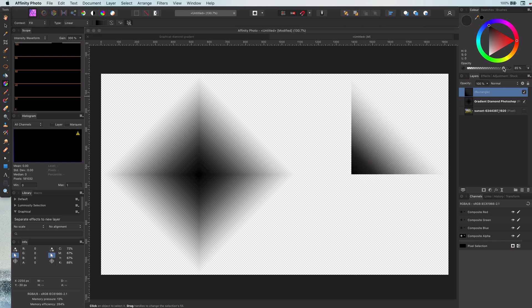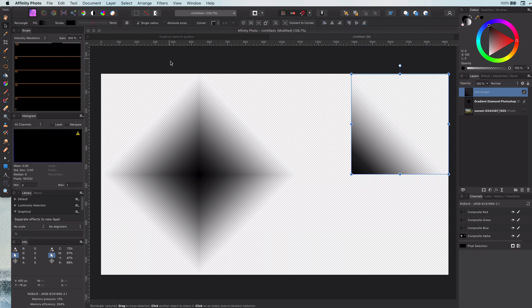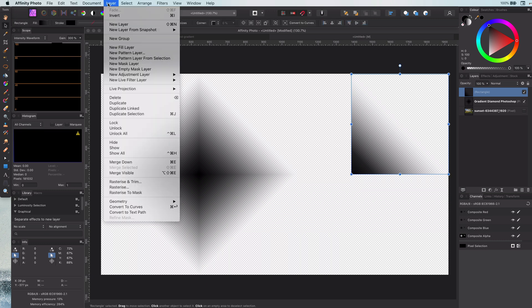Now it's time to make a diamond. As I probably will be adjusting the gradient, I want to make sure all the copies will get the same gradient.